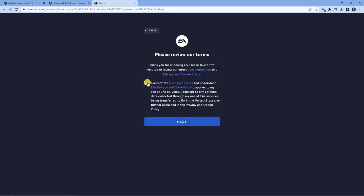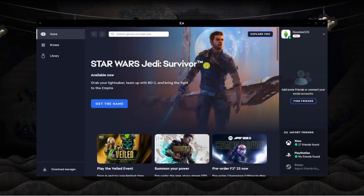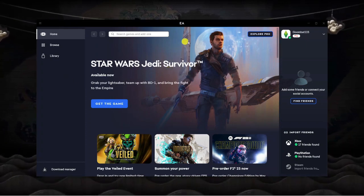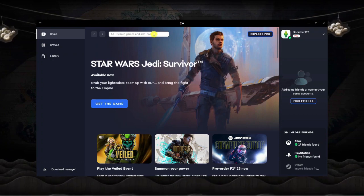For the purpose of this tutorial, I'm going to click onto Xbox, and what it's going to do is open up a new internet browser page. It's just going to ask you to review the terms, so what you want to do is tick the box and then click the blue Next button underneath. You'll see it's now going to say 'Head back to the EA app, you're all set.' So you can close down the internet browser and come back to the EA application. It's just going to take a minute or two on the first load up, and we're now here on the app.